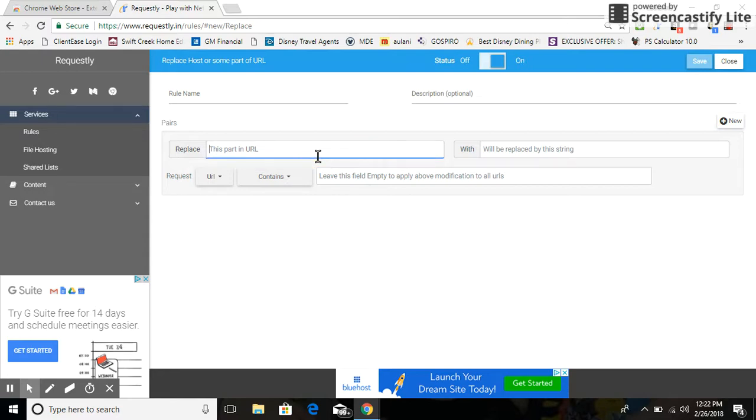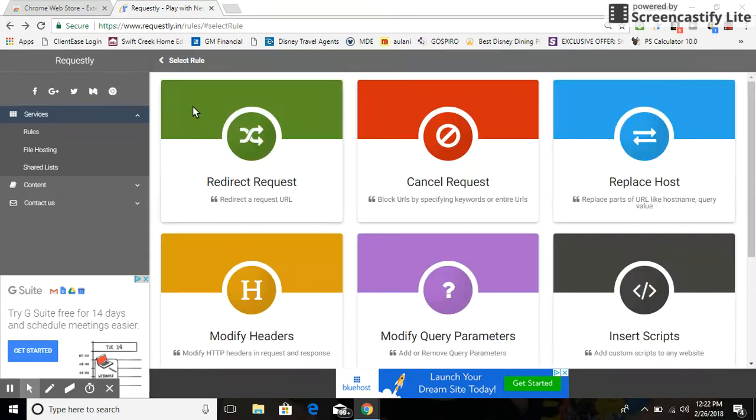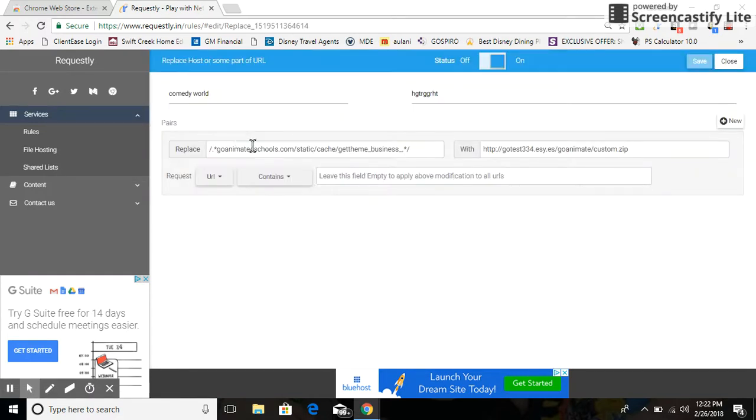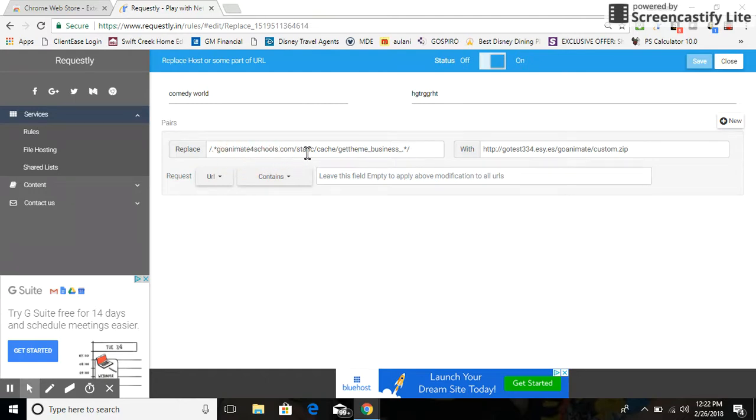You're going to put in the stuff I'll leave it in the description. Just so you guys can see in a better view, this is what you'll need to put in: /goanimate4schools/static/cache/gettheme-businessfriendly.match*